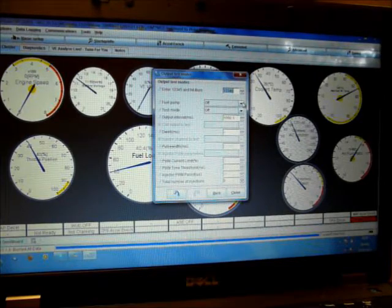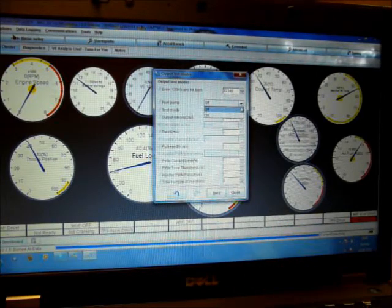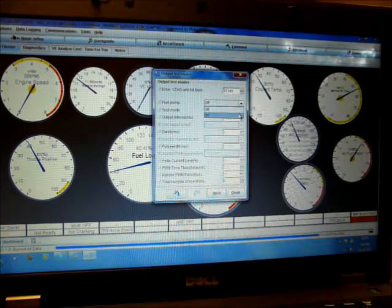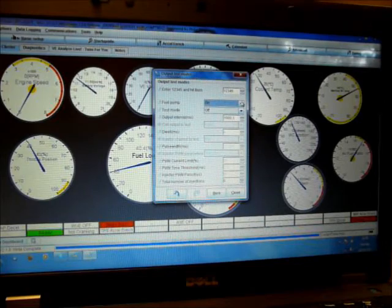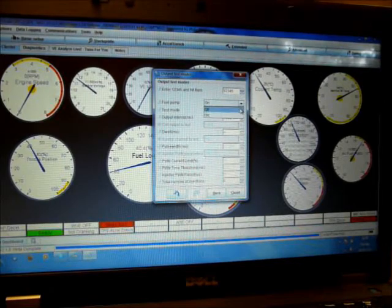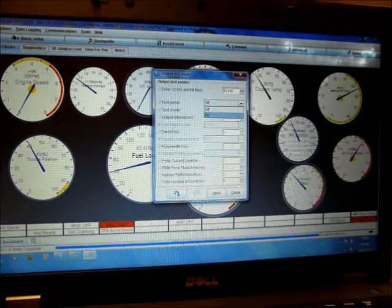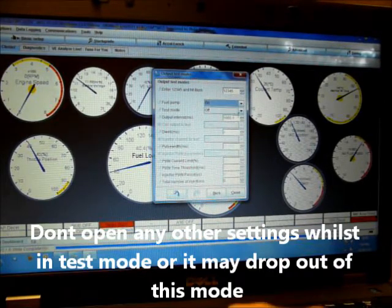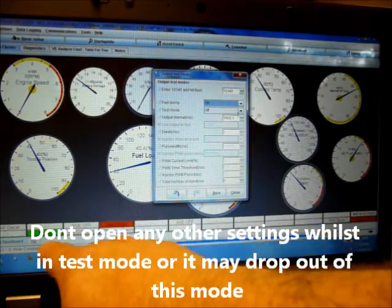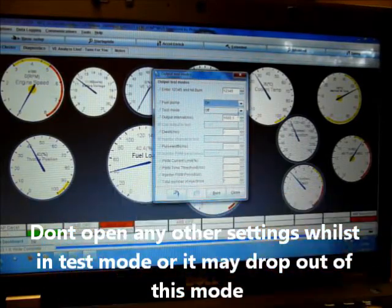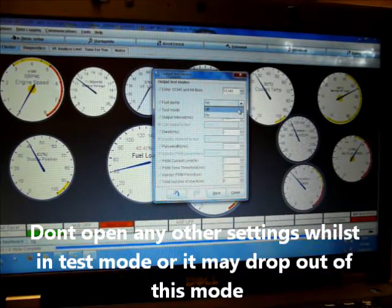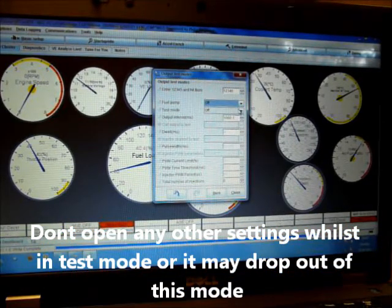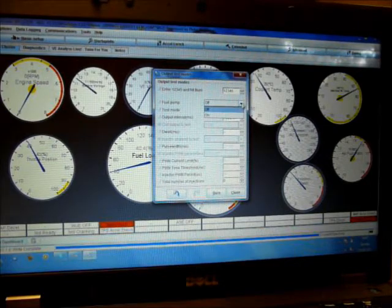Now we're in test mode. So test mode, these functions will now work. Fuel pump on and off. You can see that the fuel pump is now running. Down here it says ready and off. Now it says not ready. That's the fuel pump activation.